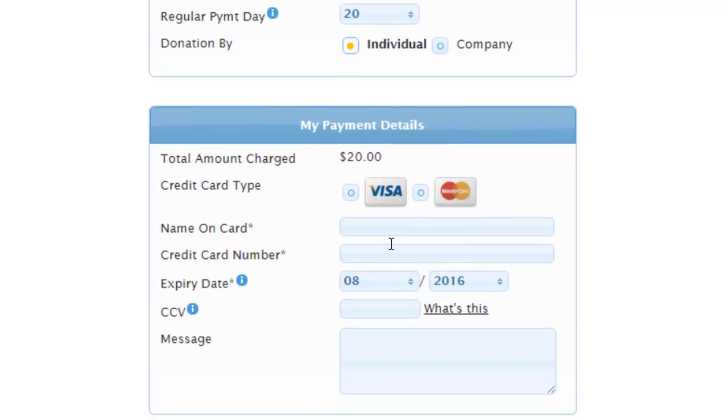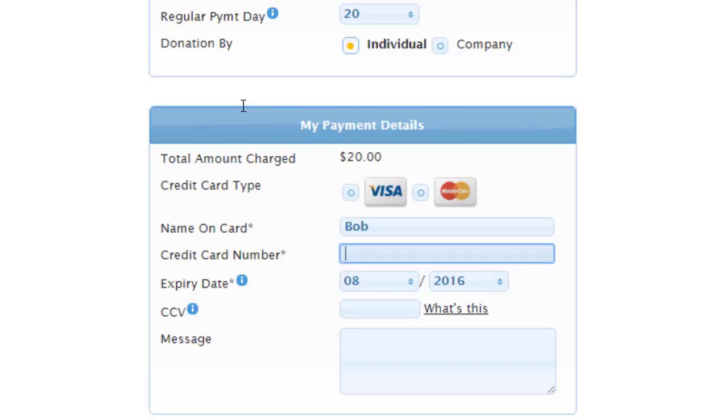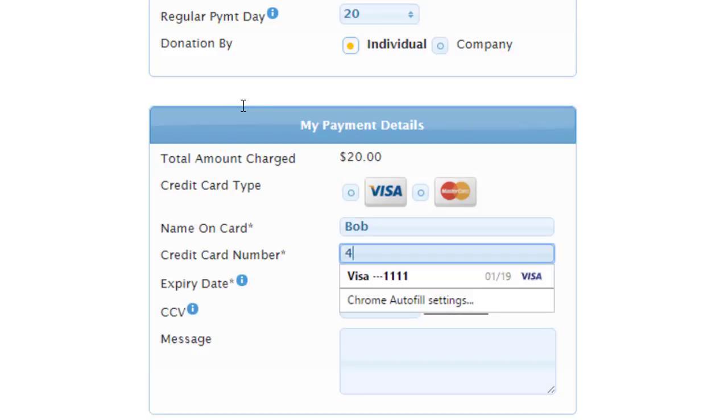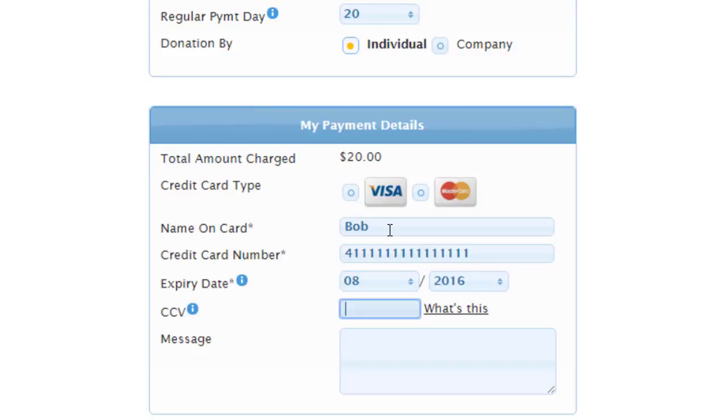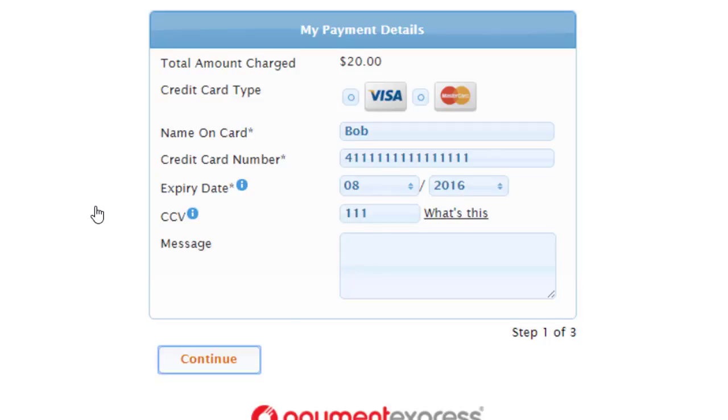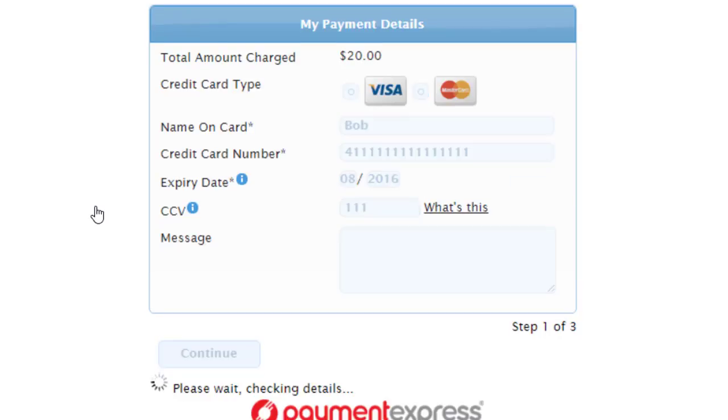I'm going to leave it at $20 but make it monthly. I'll let the payment go out on the 20th of the month, and I'll put the cardholder's name and their credit card number, CCV, and continue.